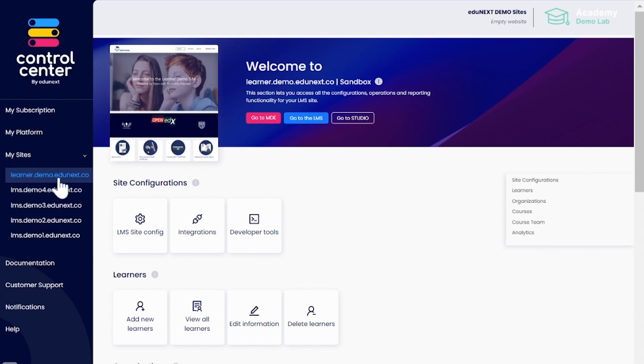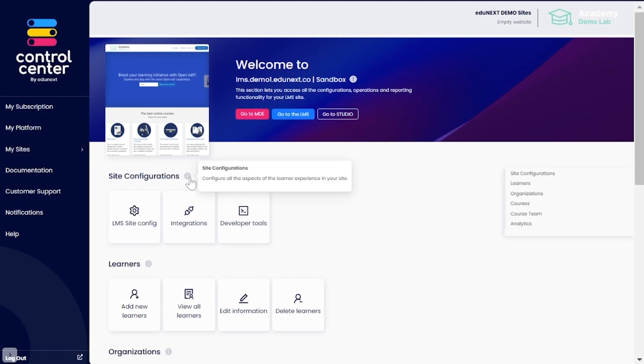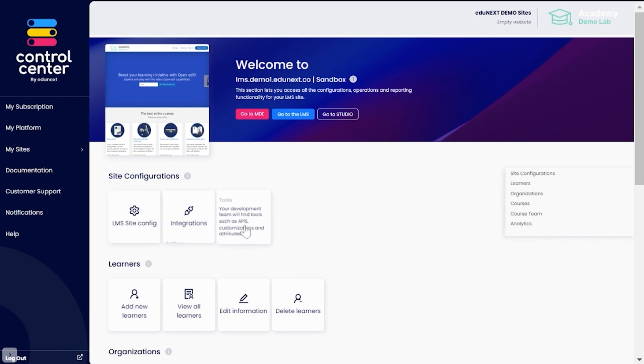LMS and Studio links to navigate to these key places easily. Site Configurations to customize and configure your site according to your needs and enhance the look and feel to make your e-learning stand out visually.